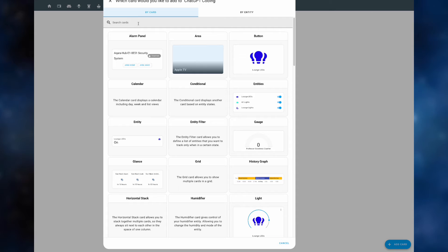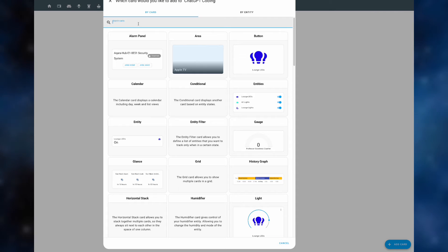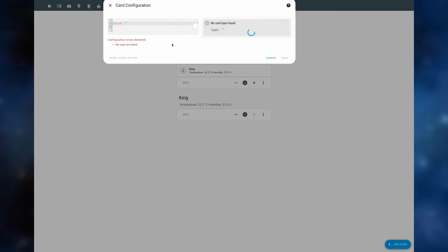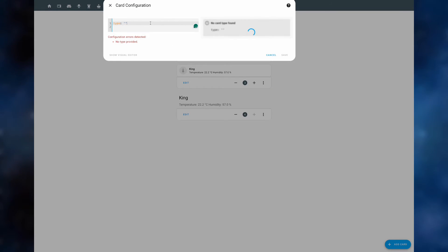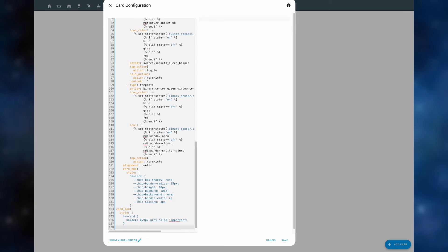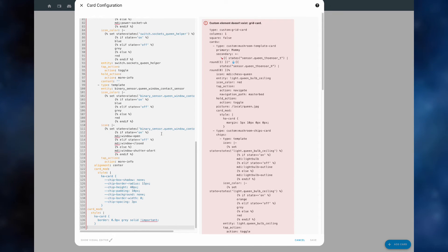We now copy the code across into home assistant. We add a card, we click manual, copy paste the code. And as you can see it actually throws up an error.